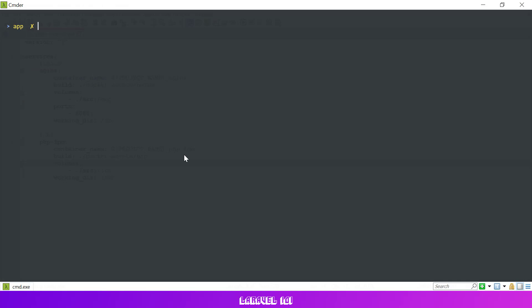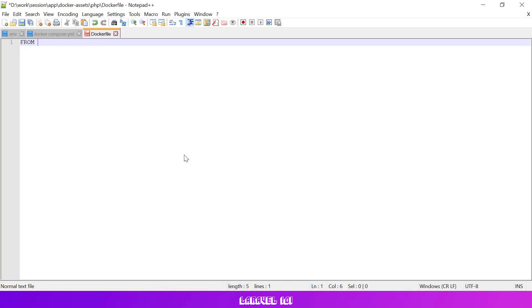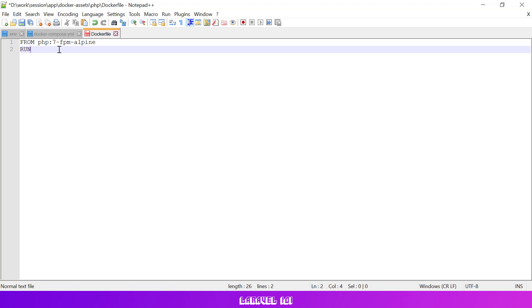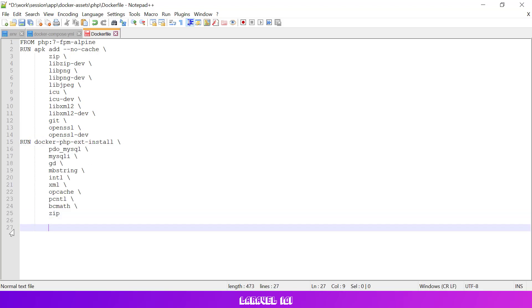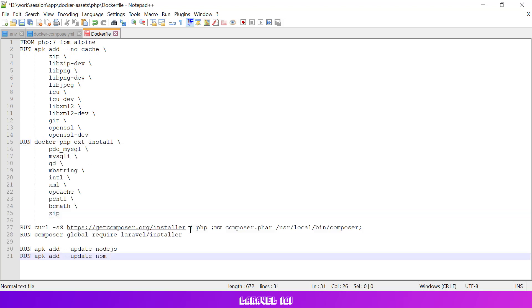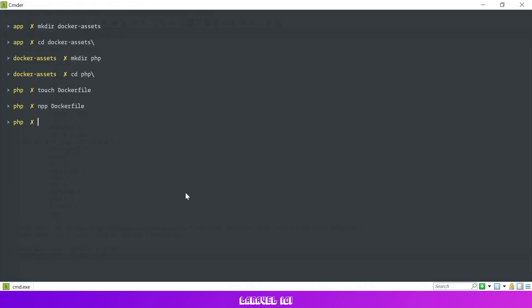Then let's create a docker file for our PHP service in docker assets slash php. We'll be using PHP FPM version 7. Let's also install all required utilities such as zip, git, openssl and others. Let's also install all required PHP extensions. Then let's tell docker to install composer and npm utility once the container is created.